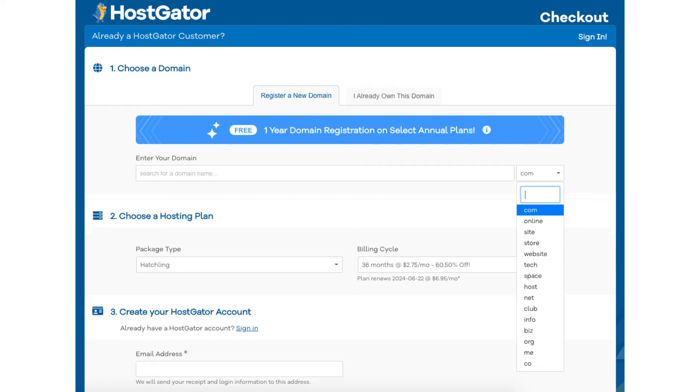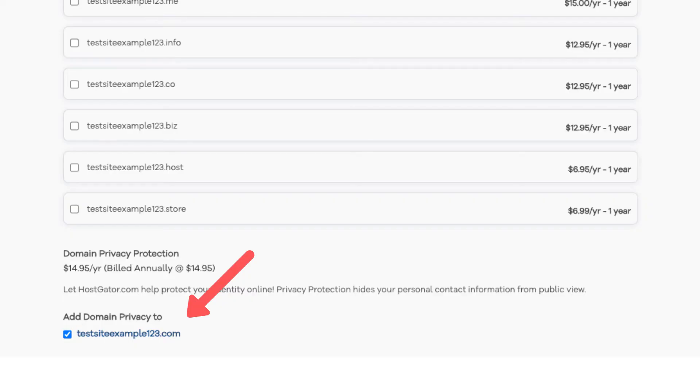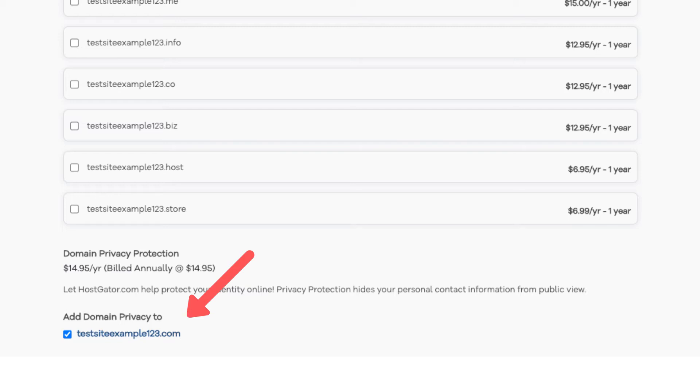After you choose your domain, scroll down and you'll see the domain privacy protection that is selected if you chose a domain name. You can select or unselect domain privacy. Completely up to you. I do recommend domain privacy as it'll keep your personal information private so that spammers and telemarketers won't have access to your personal information and contact you by phone and email with offers of their services.